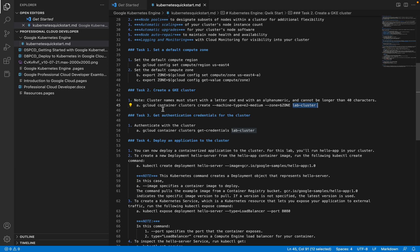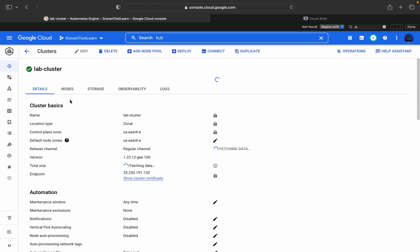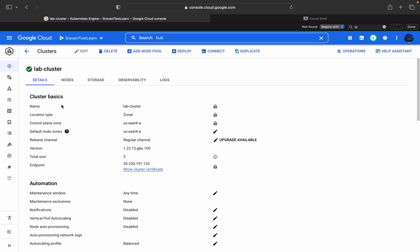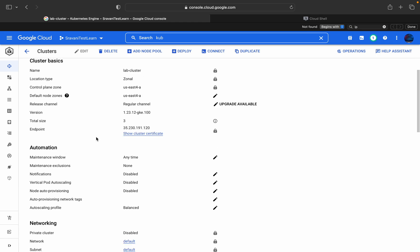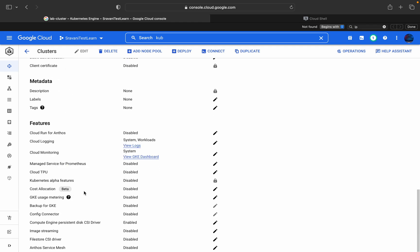It took around five to six minutes to create the cluster. You can find basic details: the name, location type, control plane zone, default node zone, release channel, version, and total nodes. We have three nodes — one master and two worker nodes. The endpoint is basically an external IP address. In this demo we will host a simple Hello World application in Google Kubernetes Engine using kubectl commands.